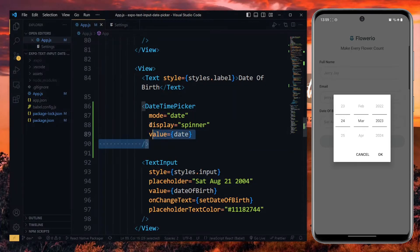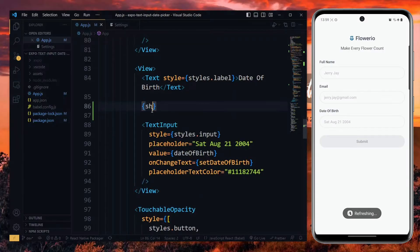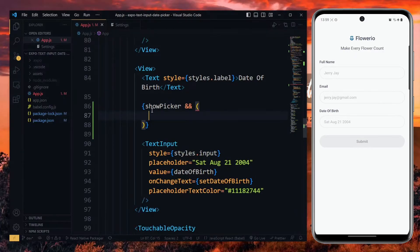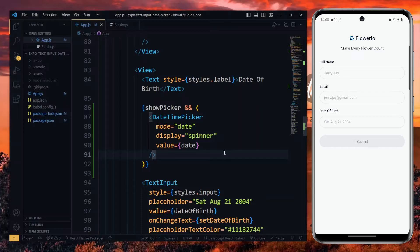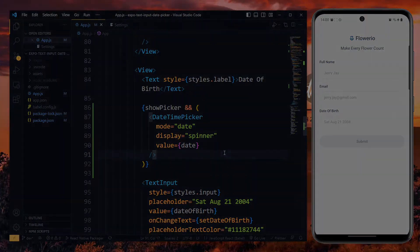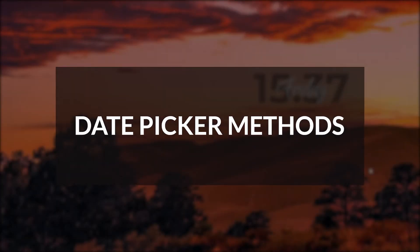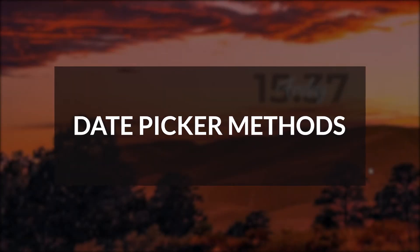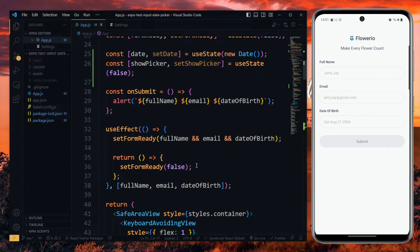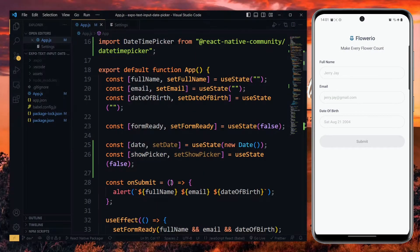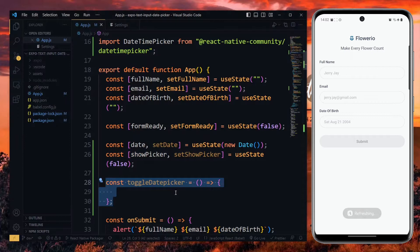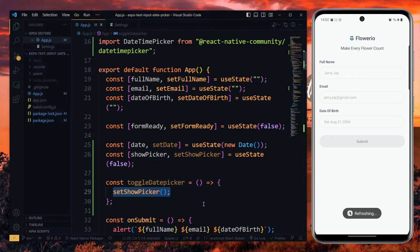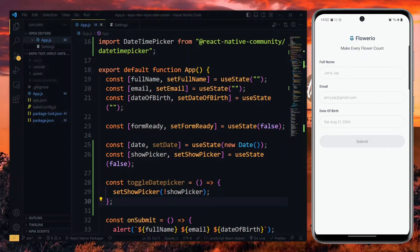Now, to control the visibility, we want to return the date picker only when the value for the show picker is true. Now, let's create a few methods for handling the date picker, starting with one for toggling the visibility. In this method, we set the value of show picker to the negation of the current value. In that case, if it is currently visible, it will be hidden, and it will be made visible if otherwise.